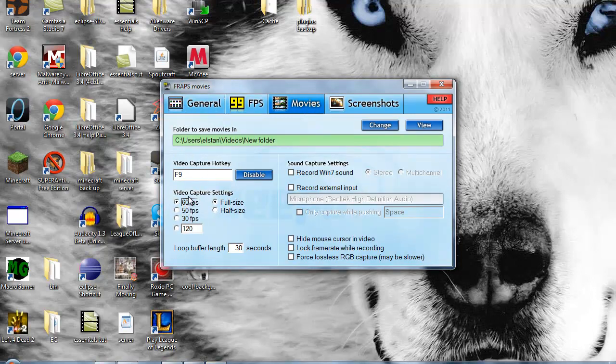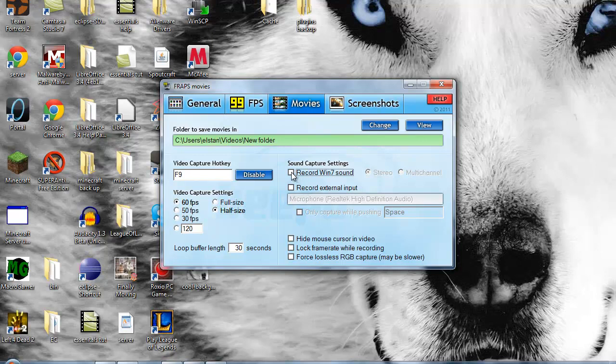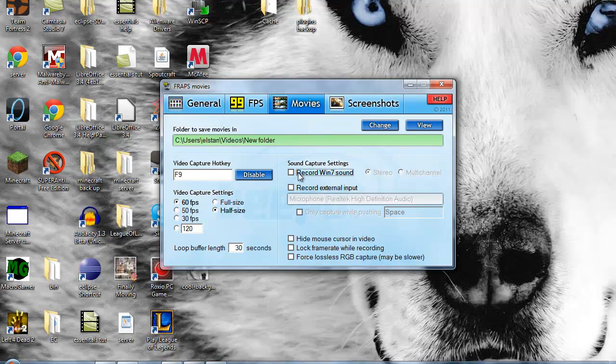And right down here, click Half Size. You want to make sure to reduce lag, you want to make sure that you only use what your system can handle.